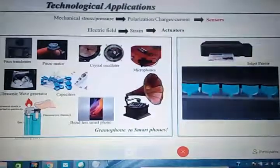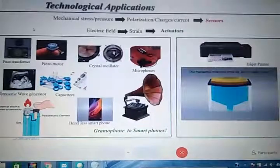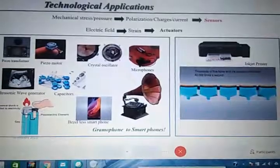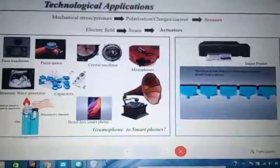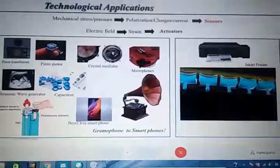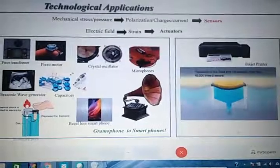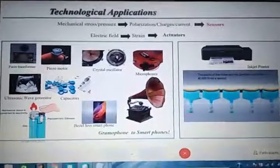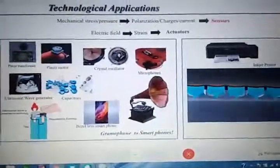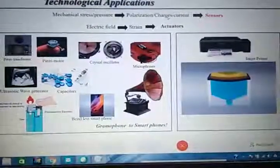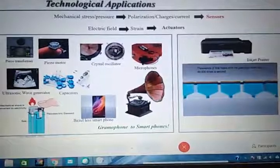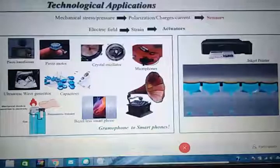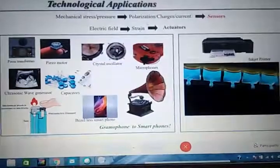This slide presents some technological applications of piezoelectric materials. For example, in a lighter, when you push it, it creates pressure which generates an electric field that produces a spark and initiates fire. The polarization or charge generated is currently utilized in sensors. When an electric field of changing strength is applied, it functions as an actuator.